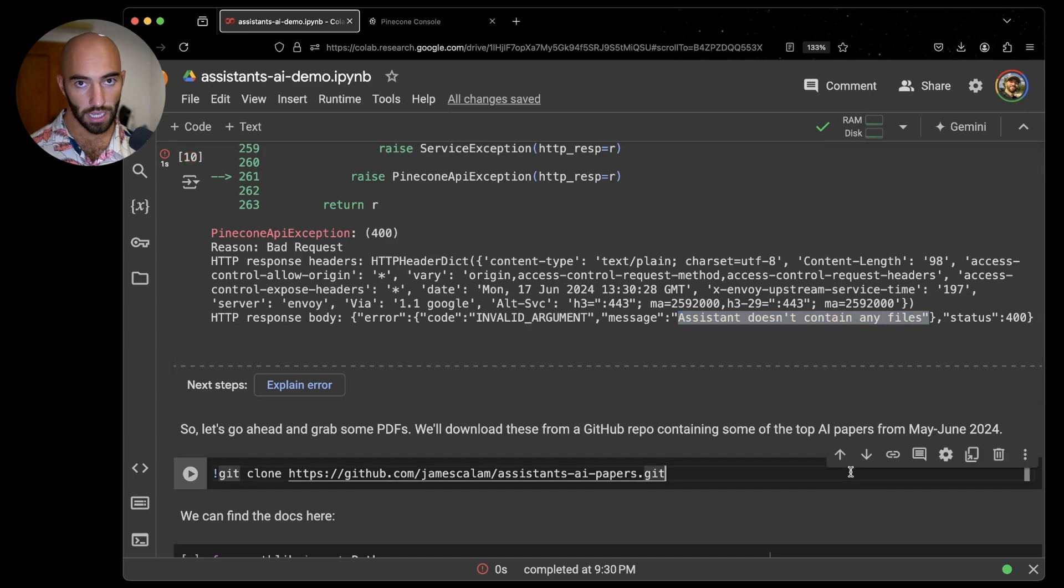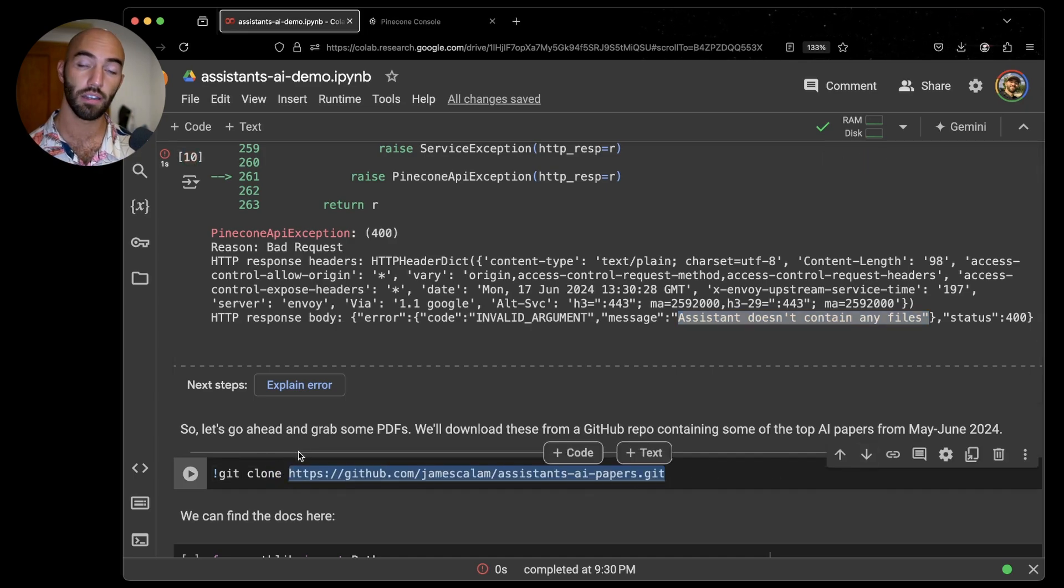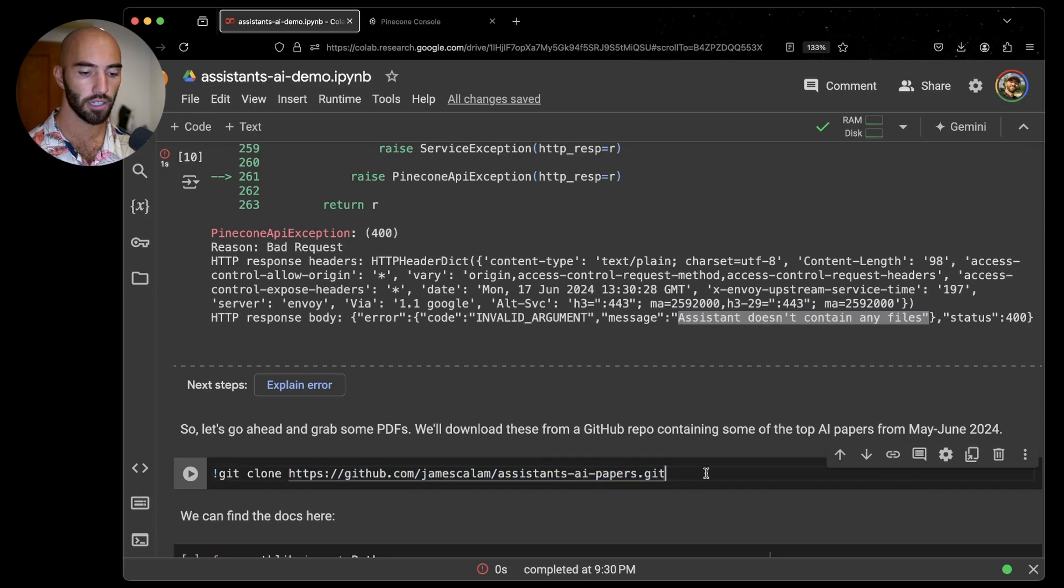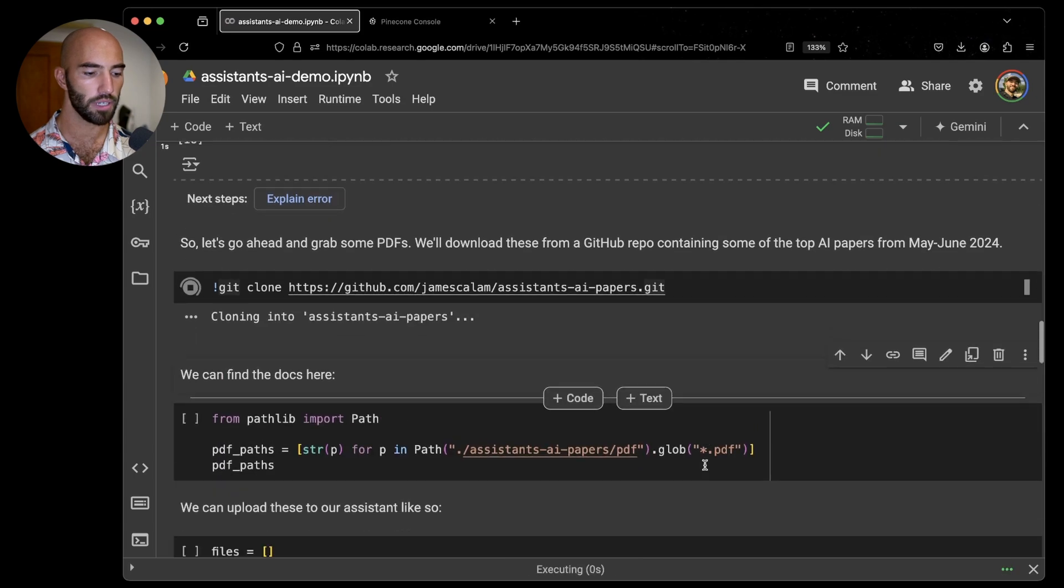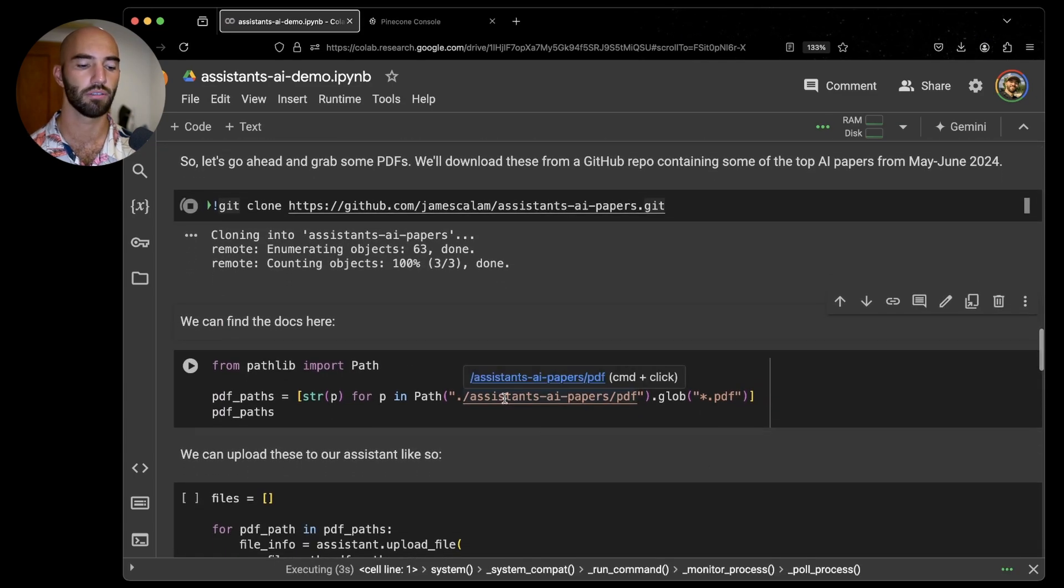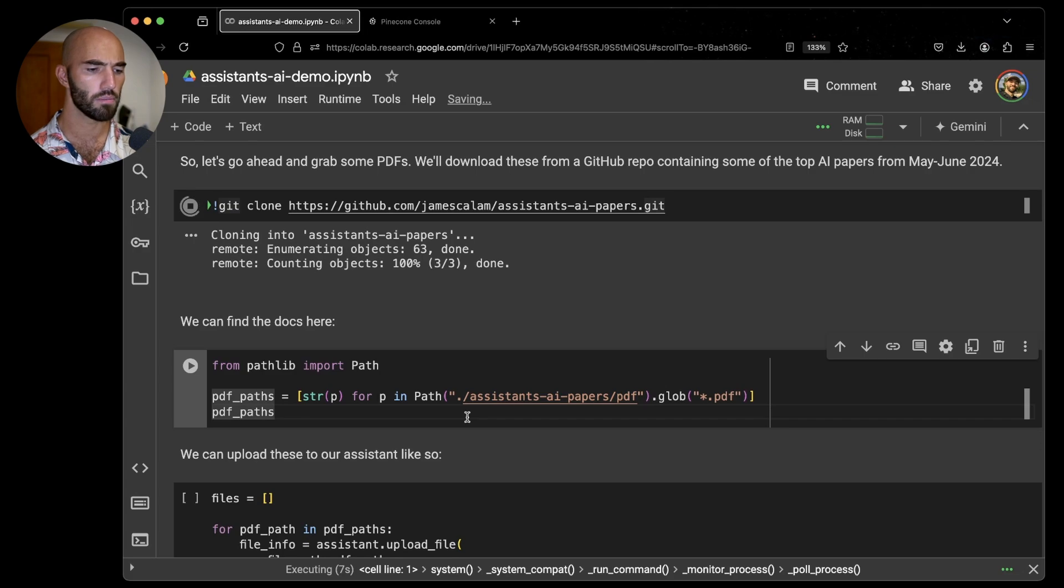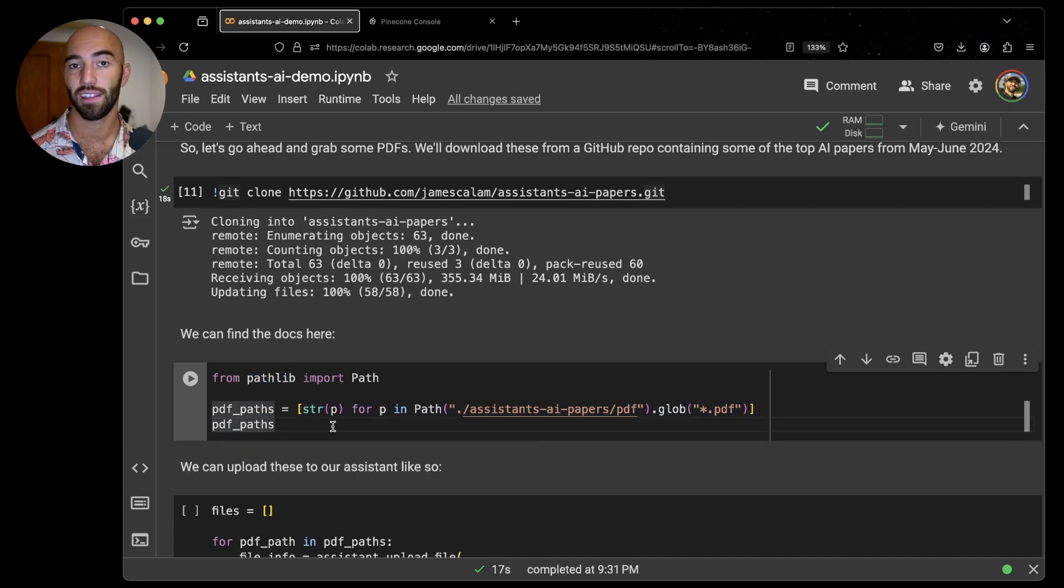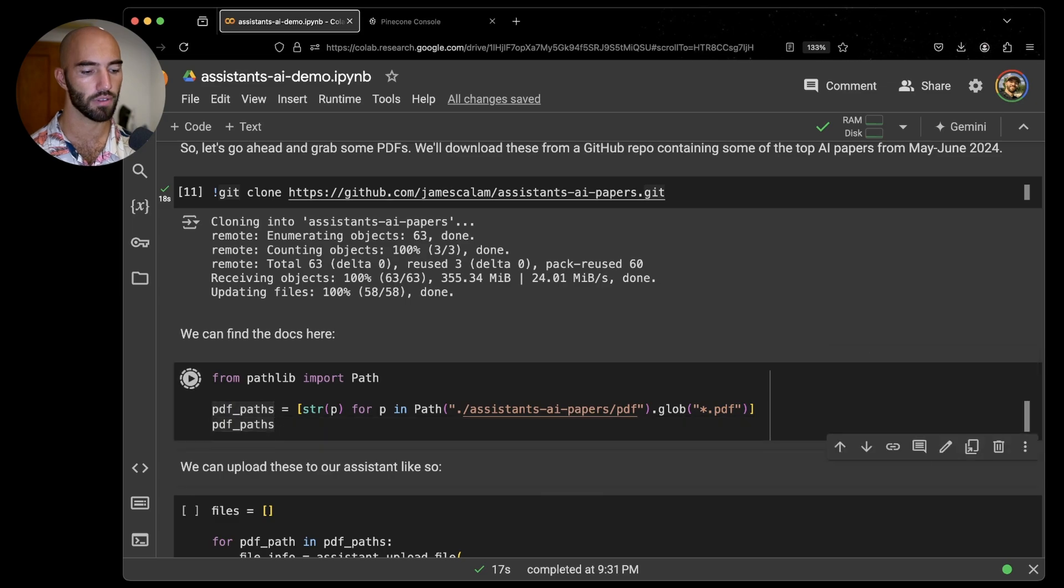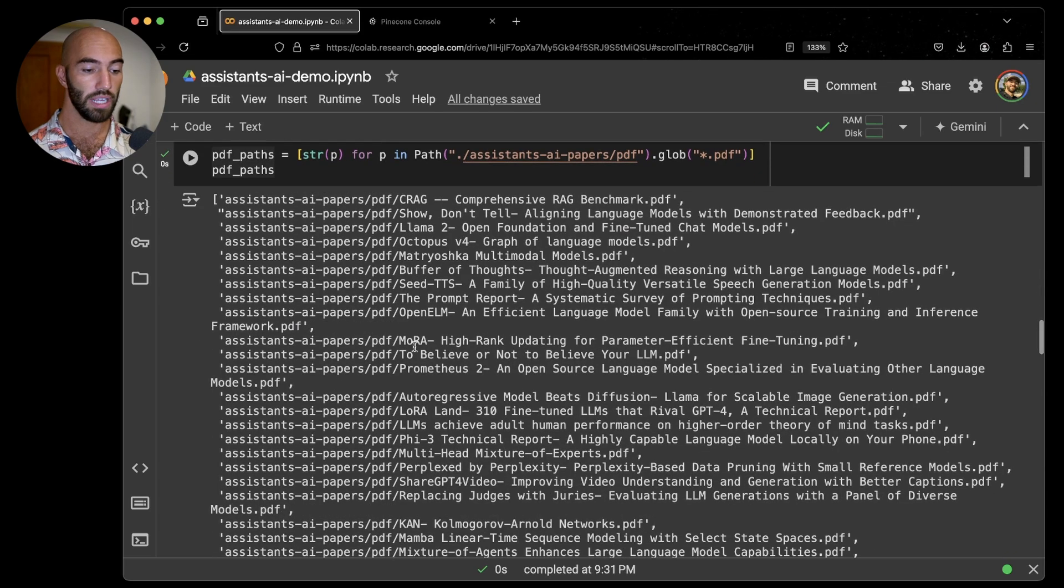To do that, I'm going to download basically a ton of recent top AI papers from the past two months. I'm going to git clone this repo. Basically within this repo, just loads of PDF files. So it may take a moment to download. Okay, great, that's done. And now I'm going to use Pathlib to basically get the paths for all of the PDF files that I just downloaded. We have roughly 48 PDFs about AI.